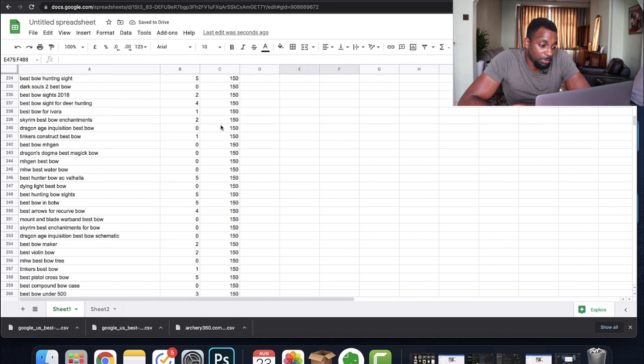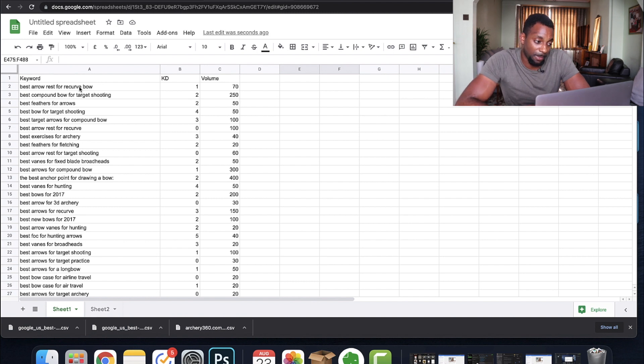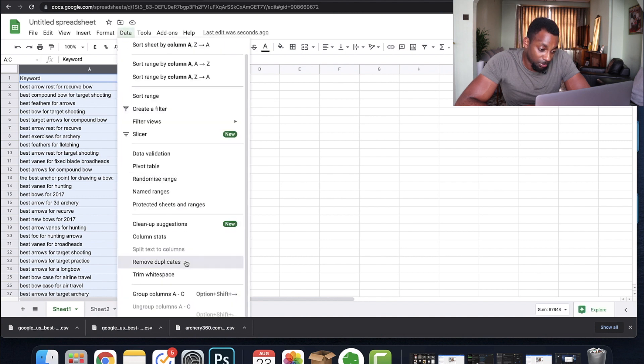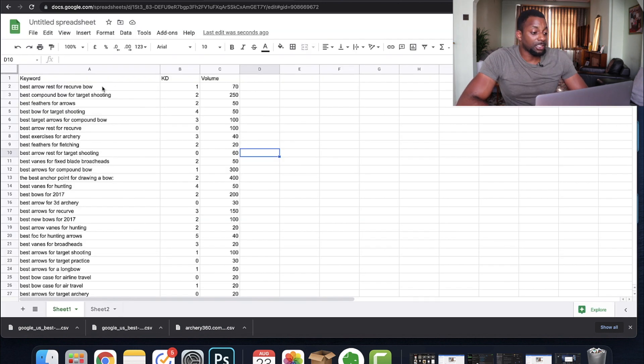First we're going to remove all duplicate terms, because if you're checking different competitors they may all rank for the same terms — and the likelihood is very high when those sites are suggested one after the other in Ahrefs. Select all three columns, go to Data, then Remove Duplicates, and select only column A since that's the only column we want to deduplicate. Now we've got a list without duplicates.